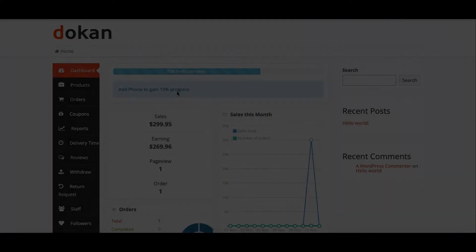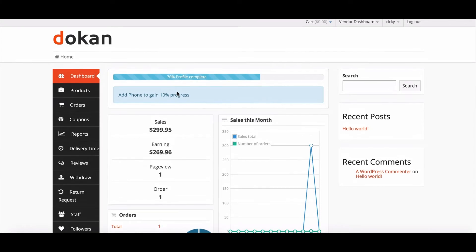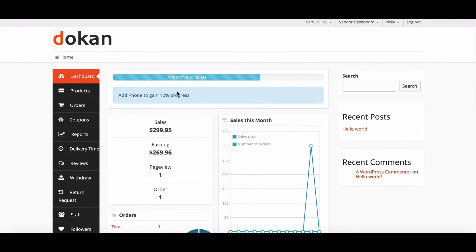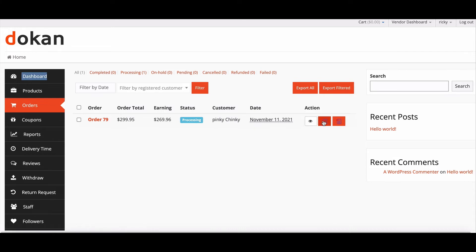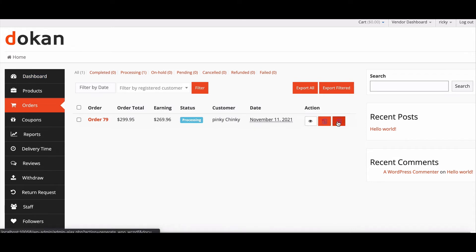Now let's check what vendors will see. Go to the vendor dashboard, then select the order option from the menu. Here you can see all the order details. If you click here, you can see the packing slips, and if you click here, you can see the invoice.